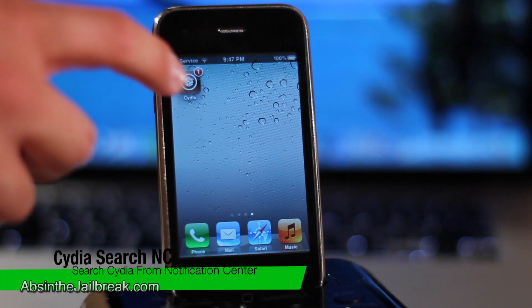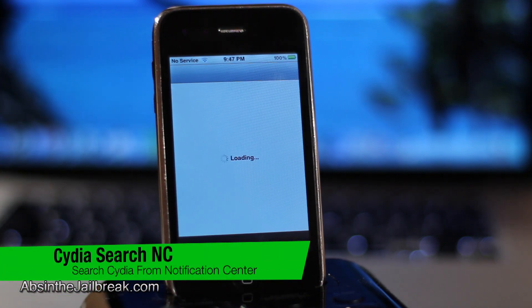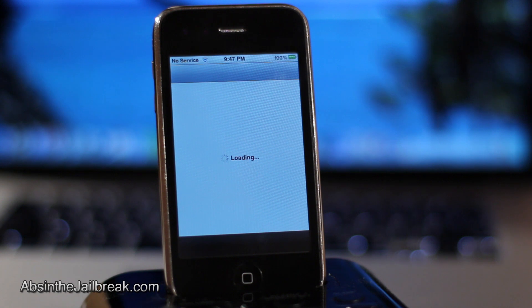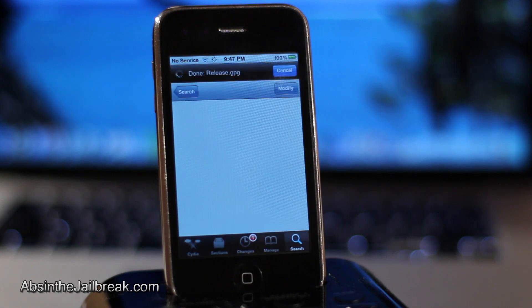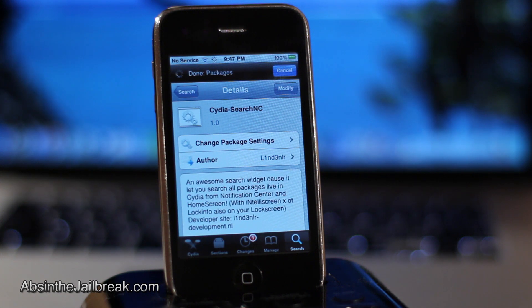We all know how much of a pain it is to go onto Cydia and search for something and have to wait for minutes until Cydia finally loads. So today I've got a pretty cool tweak called Cydia Search NC which will allow you to search Cydia directly from the notification center.